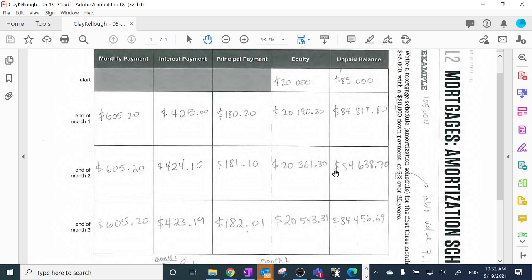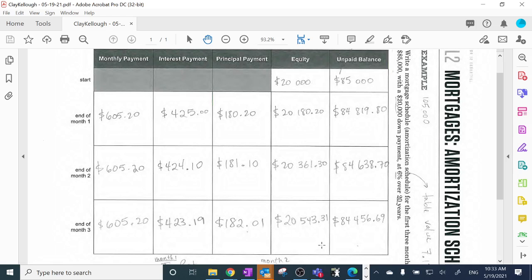Now we're going to show you how to make it in Excel. Why bother? You might think, oh, I was able to make this chart perfectly fine with pencil and paper — why work with Excel? Notice that we talked about this yesterday: 20 years times 12 months a year is 240 rows. That's really how big this chart should be, and nobody in their right mind wants to redo these calculations 240 times. That would be insanity.